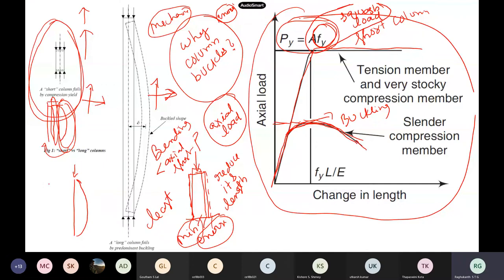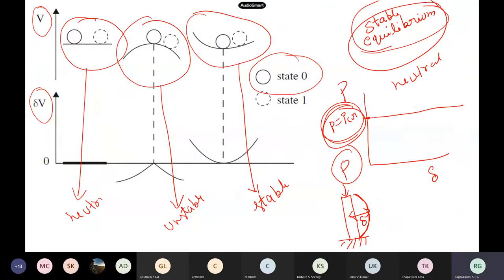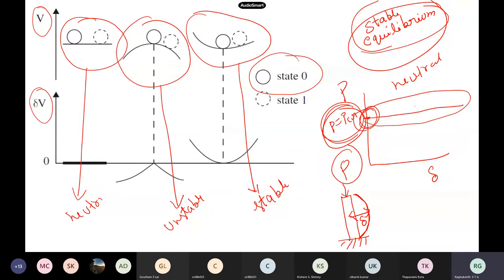The problem with buckling is the column can fail at a surprisingly small load for long columns. A column passes through three stability states: stable, neutral, and unstable. When load P equals PCR, the column goes to neutral equilibrium. When P is slightly greater than PCR, it becomes unstable and collapse happens. This is the mathematical explanation of buckling.